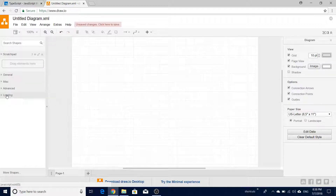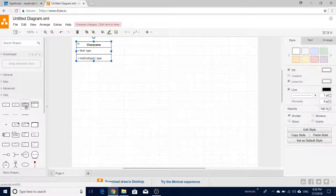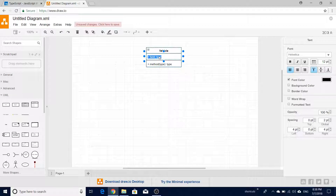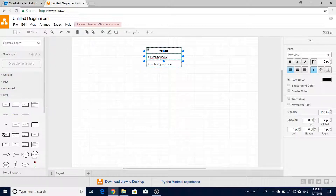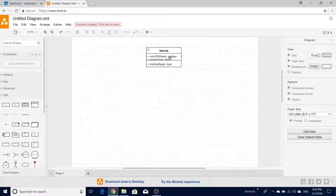Collapse the general section and expand UML - you'll find various symbols available to create the class diagram. We'll choose the basic one. Create a vehicle class and name this entity as 'vehicle'. We'll add common attributes: first, 'numberOfWheels' of type number, and then 'engineType' - whether it is petrol, diesel, or electric - of type string.